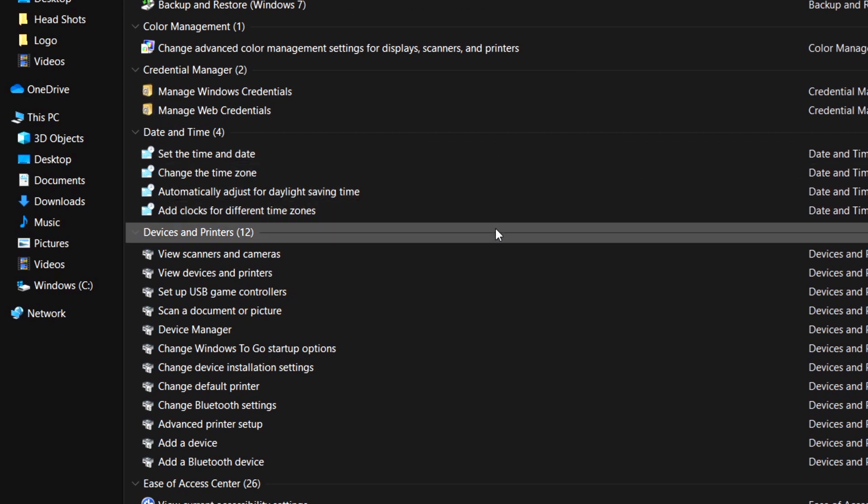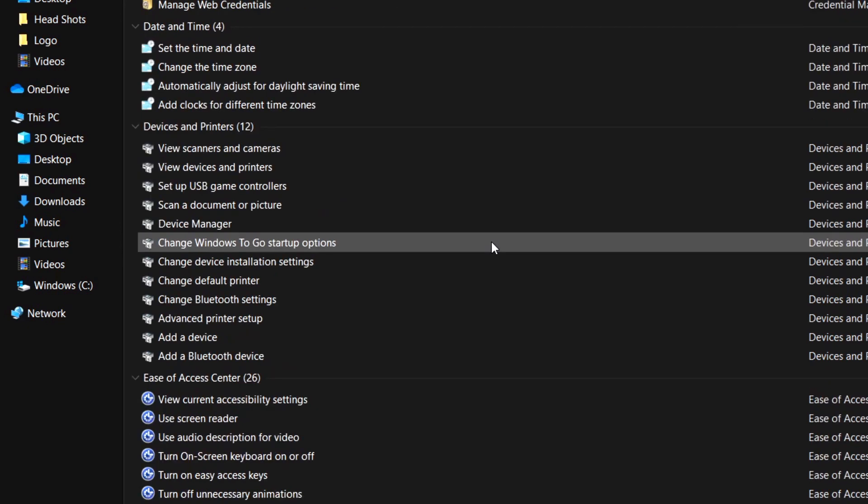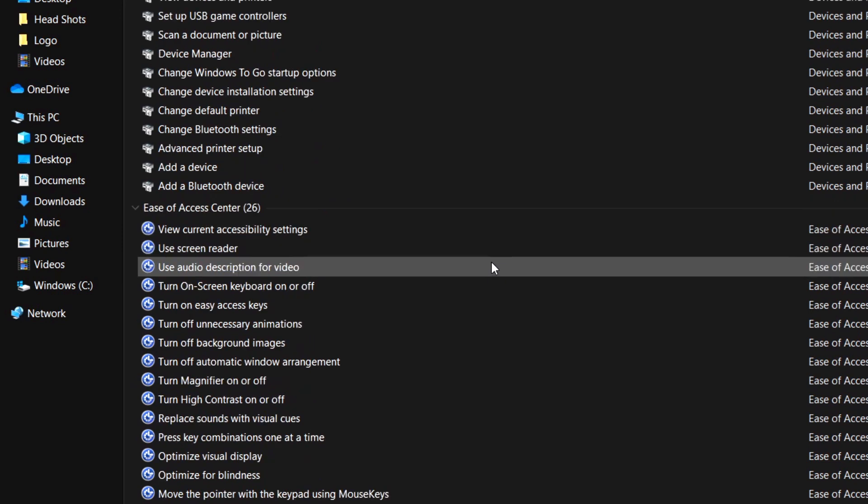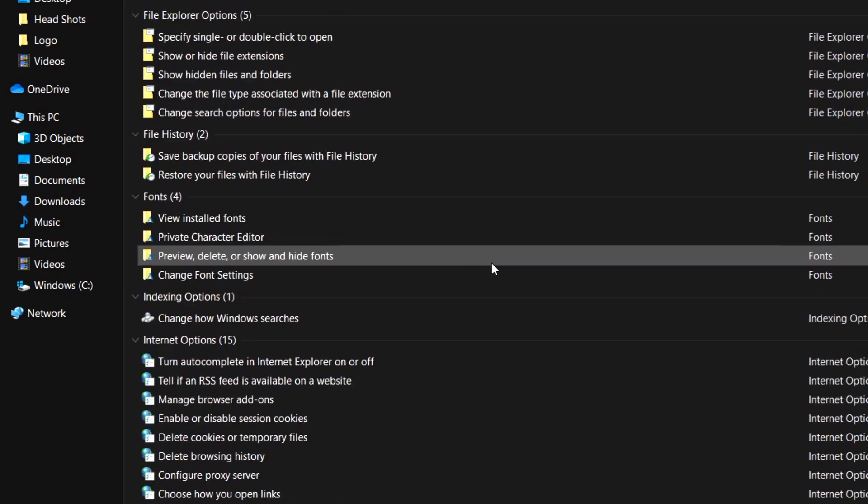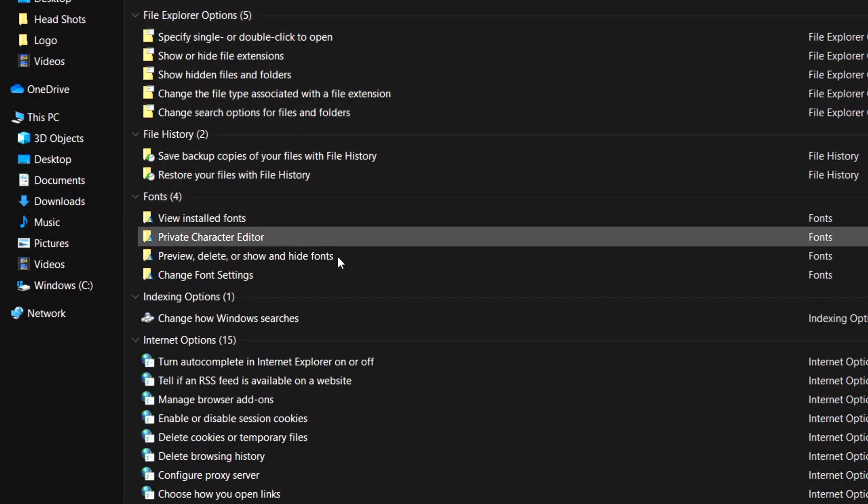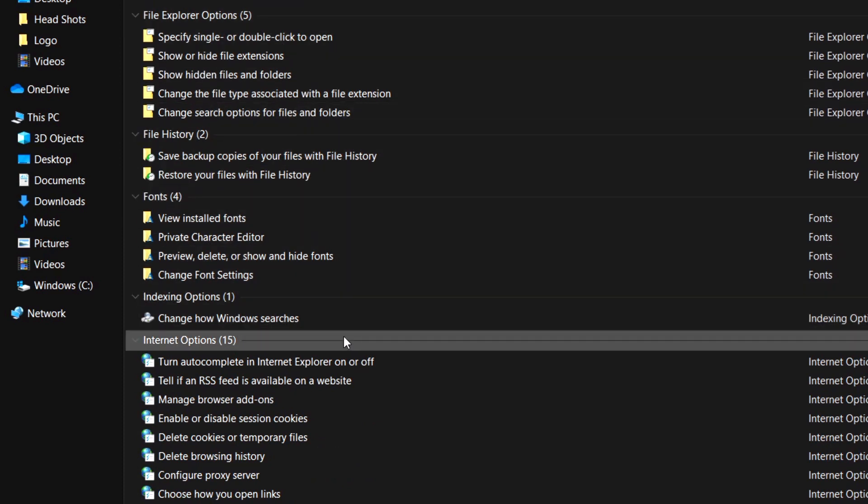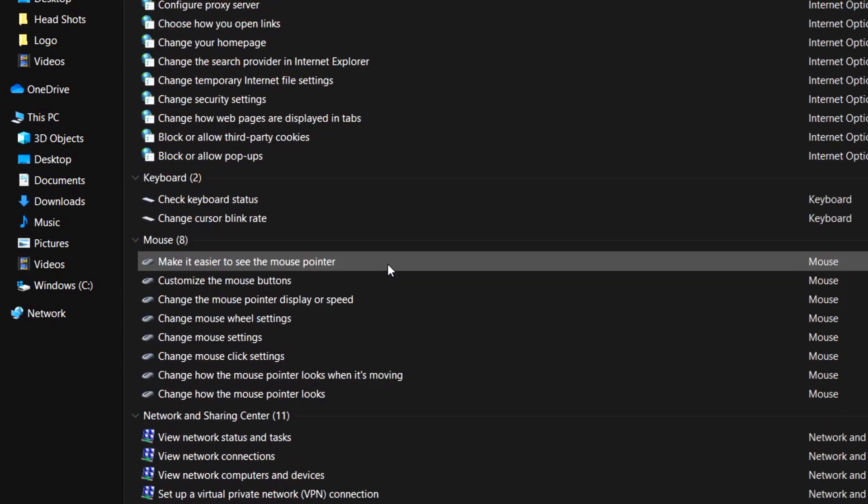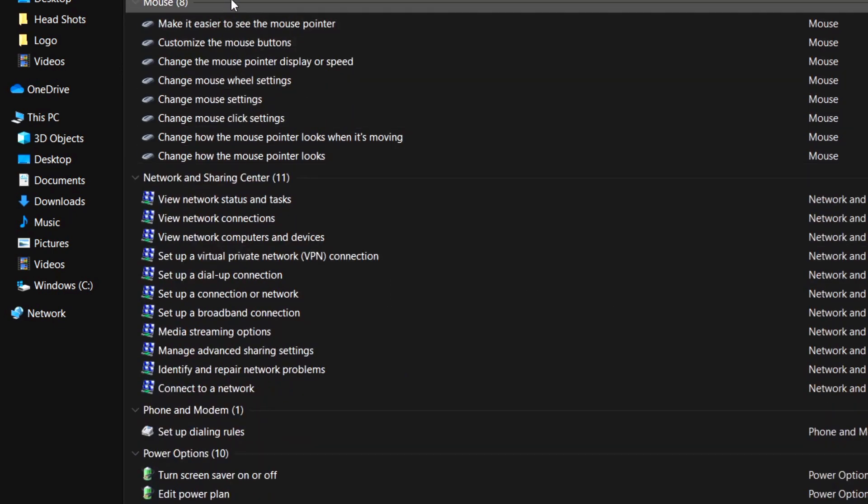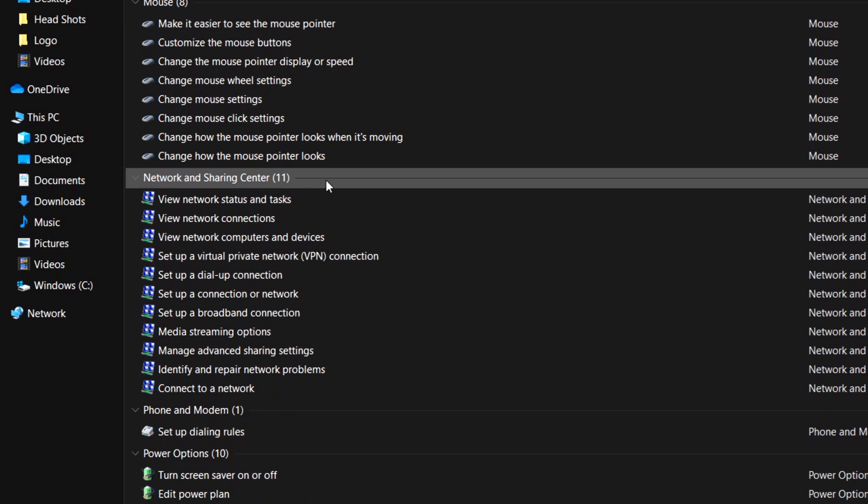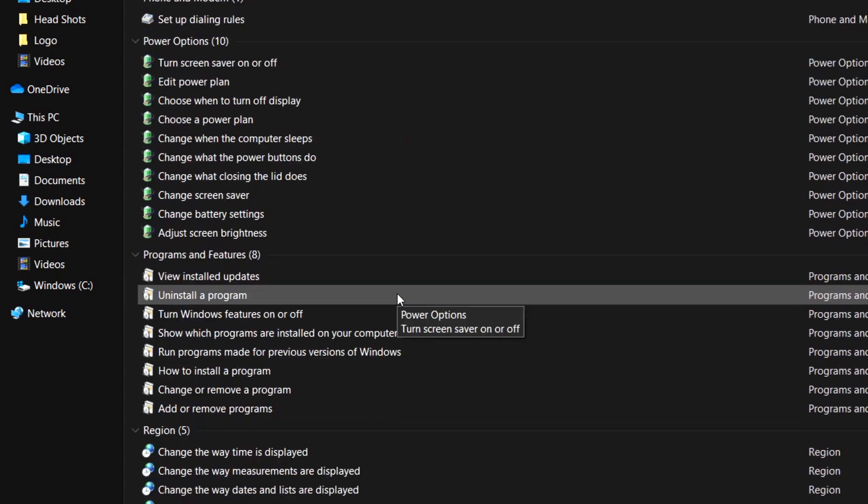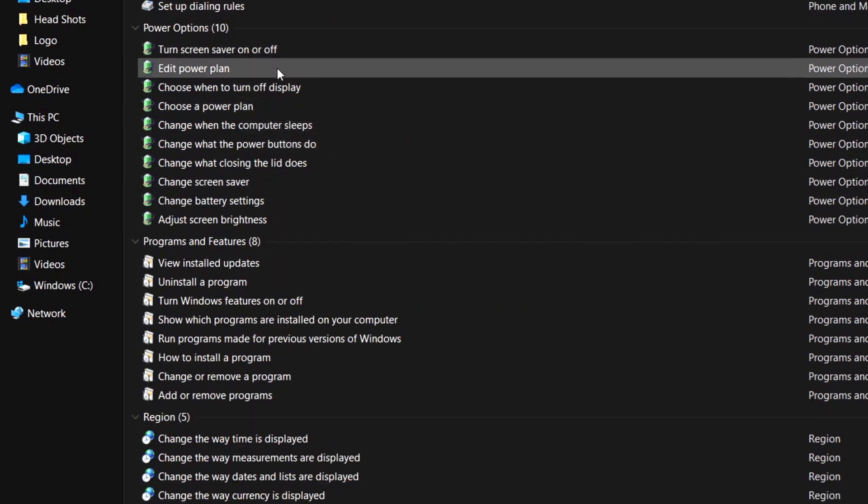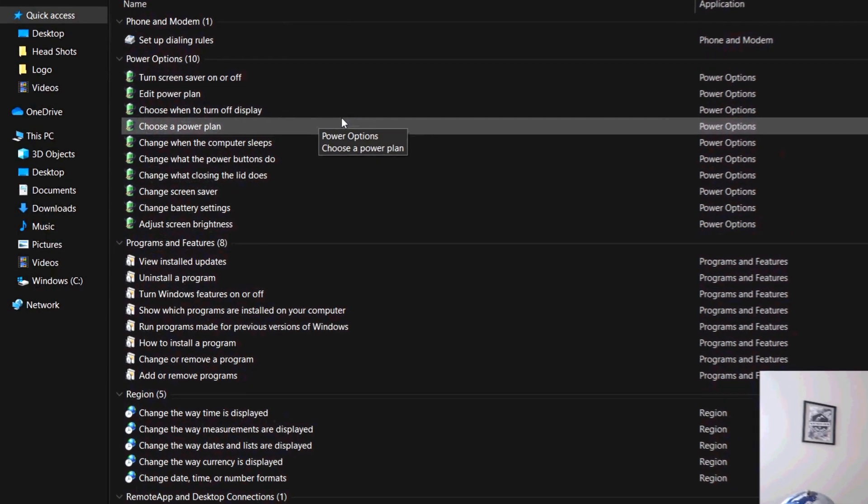You've got Color Management, Credential Manager, Date and Time. So if you want to change all that, Devices and Printers, setting up scanners, seeing what's in there, it's all right there for you. You've got Ease of Access, turn on/turn off options there, File Explorer options, File History, Fonts, Indexing Options, Internet Options.